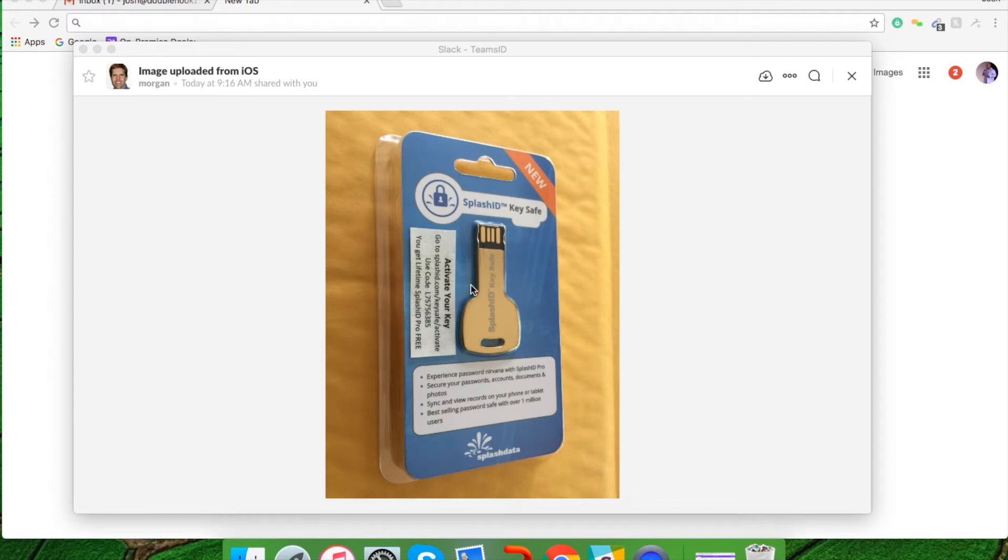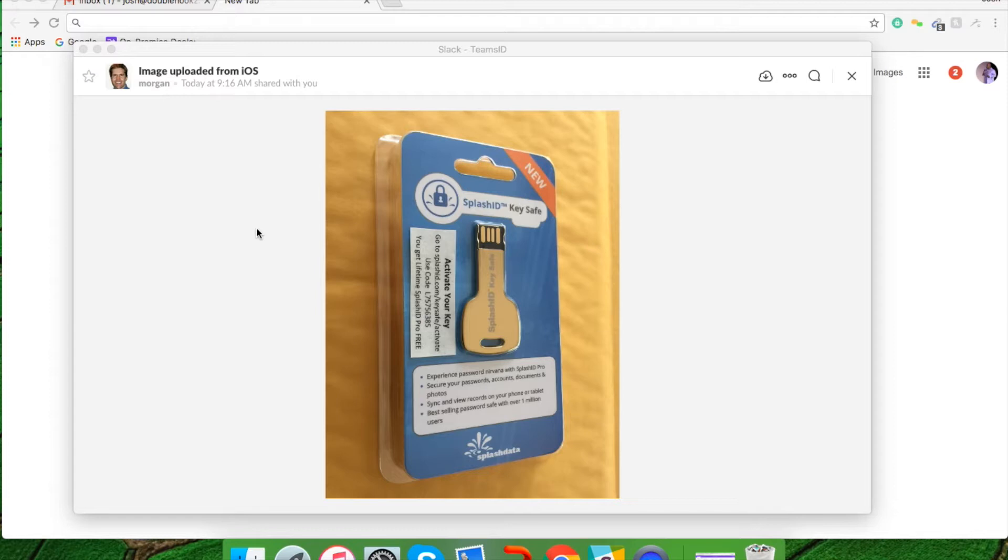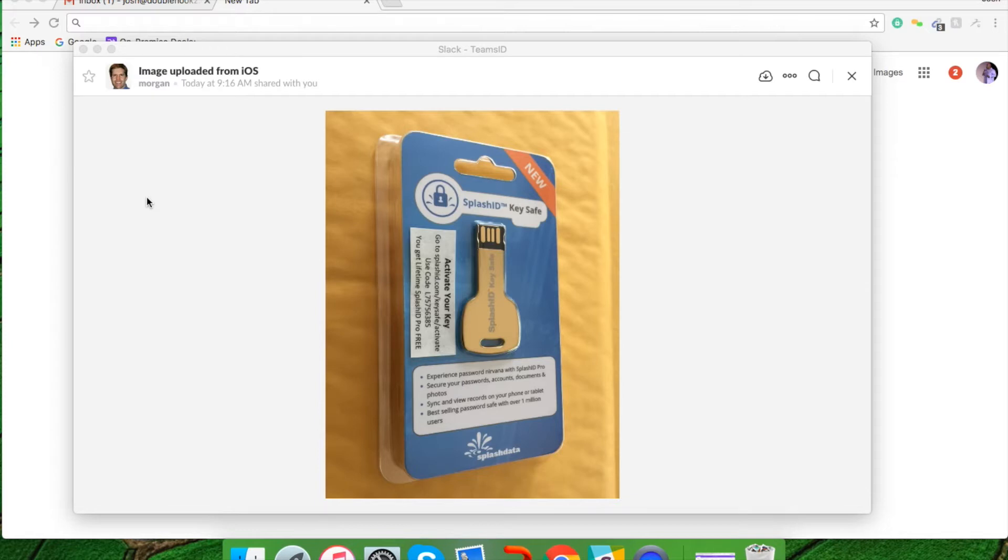Congratulations! If you're watching this video, it's safe to assume that you've purchased your key safe by SplashData. This video will walk you through a step-by-step tutorial on how to activate your SplashID lifetime license, input the key safe into your computer, and how to use SplashID to store all of your passwords. So if you're ready, let's get started.